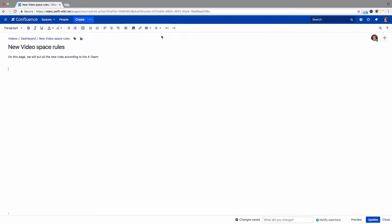You can add links to pages that do not yet exist in Confluence, but that you want to create later. These are called undefined page links.